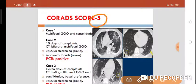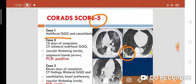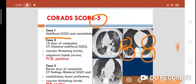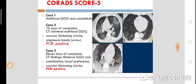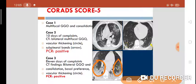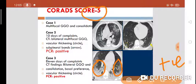CO-RADS score 5 means there are very high chances of COVID-19 illness. In case 2, a 10-day complaint with bilateral multifocal ground glass opacities, vascular thickening, and subpleural bands — PCR positive. In case 3, an 11-day complaint with bilateral ground glass opacities, multifocal consolidation with basal preference, and vascular thickening — RT-PCR positive. All findings are typical of COVID-19 illness.